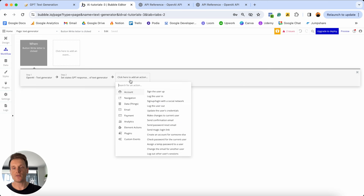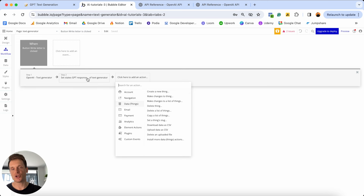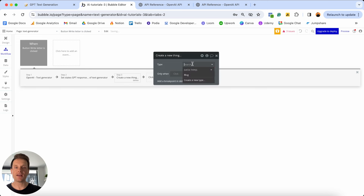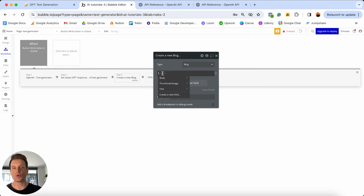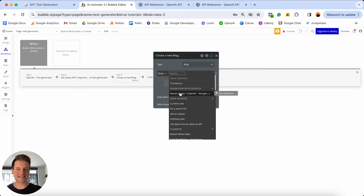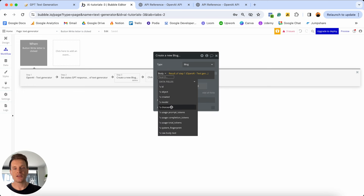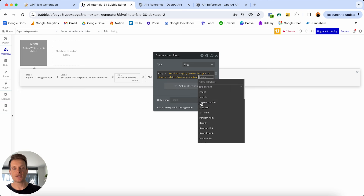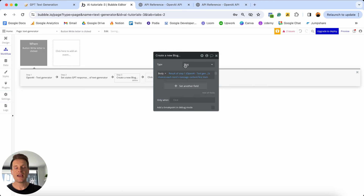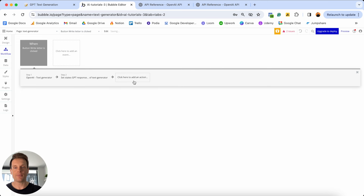If you wanted to store this in your database — say you're building a blog and want to store the body text — just head to your data tab and add a 'create a thing' step. Reference the result of step one, choices, each item's message content, and the first item, and that's exactly how you store the text in your database. I'm going to delete that step because I don't need database storage today — I'm happy keeping it in my custom state.